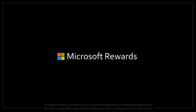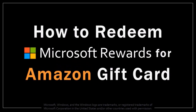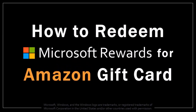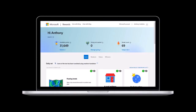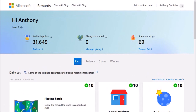Hey guys, Anthony here with a tutorial on how to redeem Microsoft Rewards for an Amazon gift card. I'm logged into my Microsoft Rewards account and in the main dashboard, and you can see that I have 31,649 points.